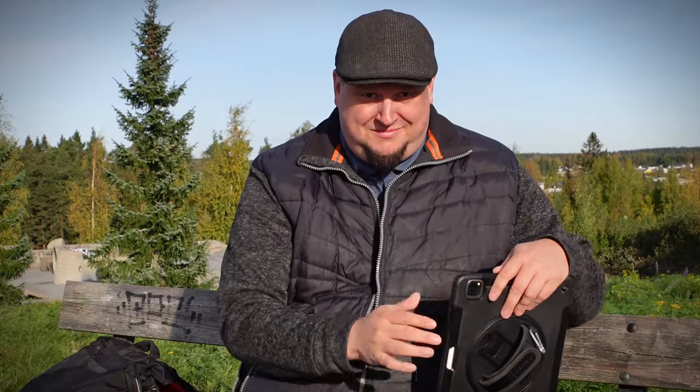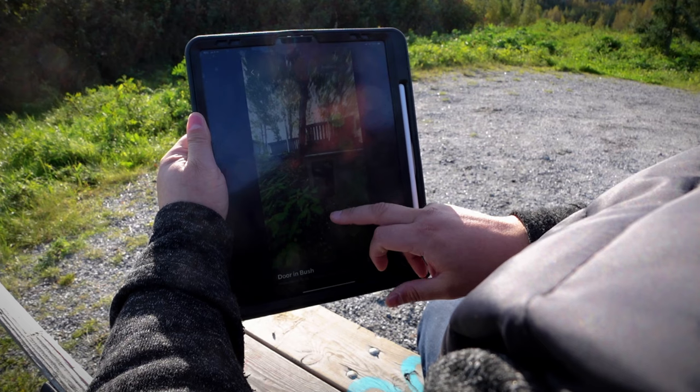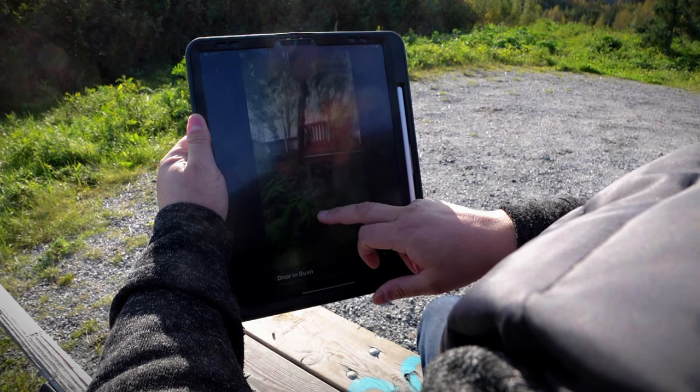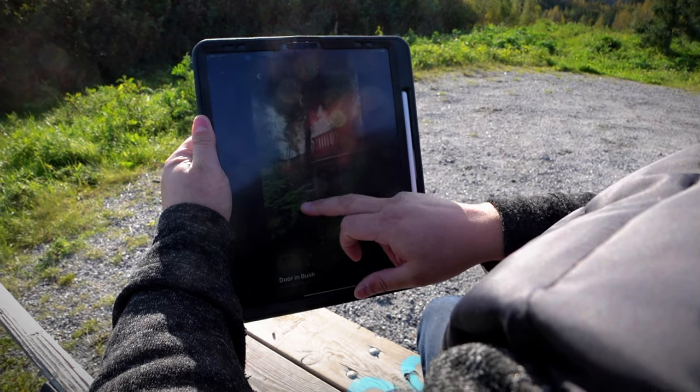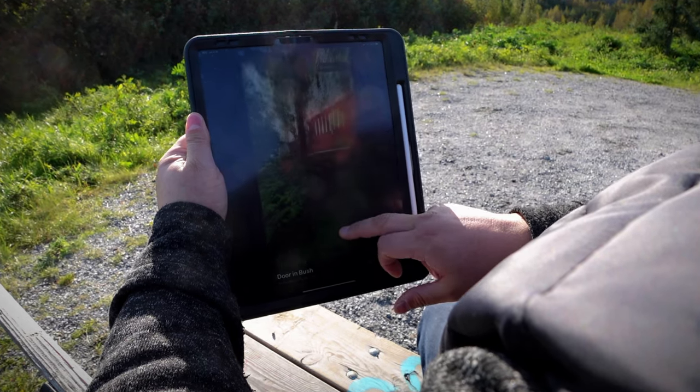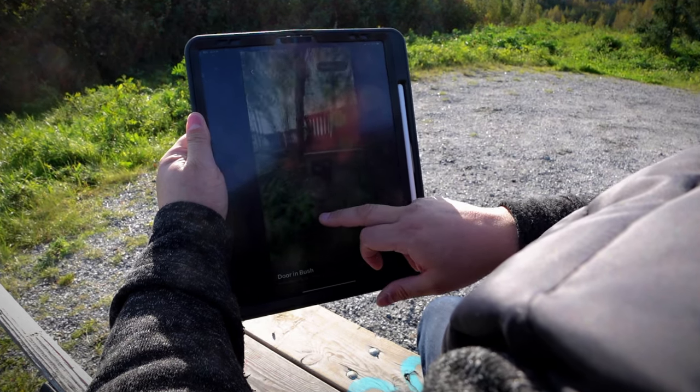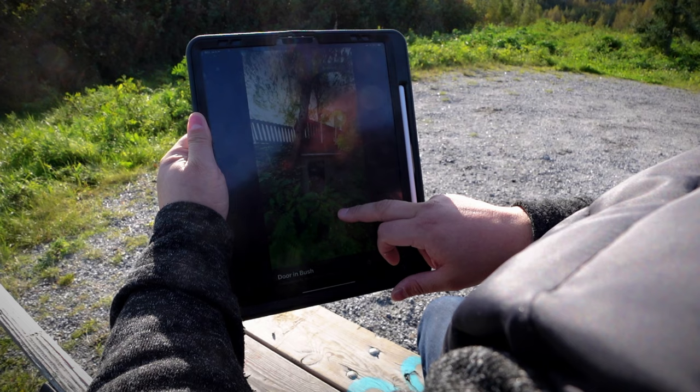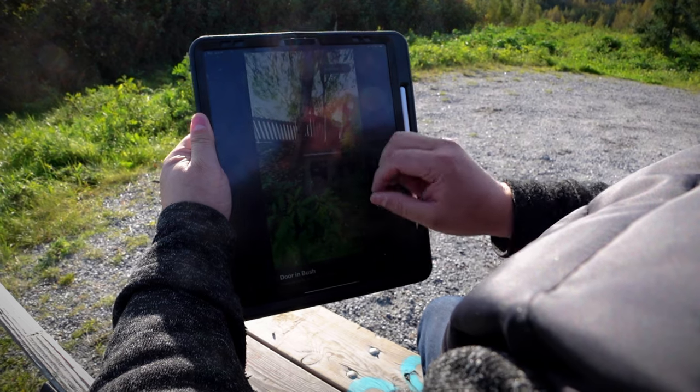Hello boys and girls, it's Olli here again, and this time I decided to go out and try the new features that have been updated in the Luma app.